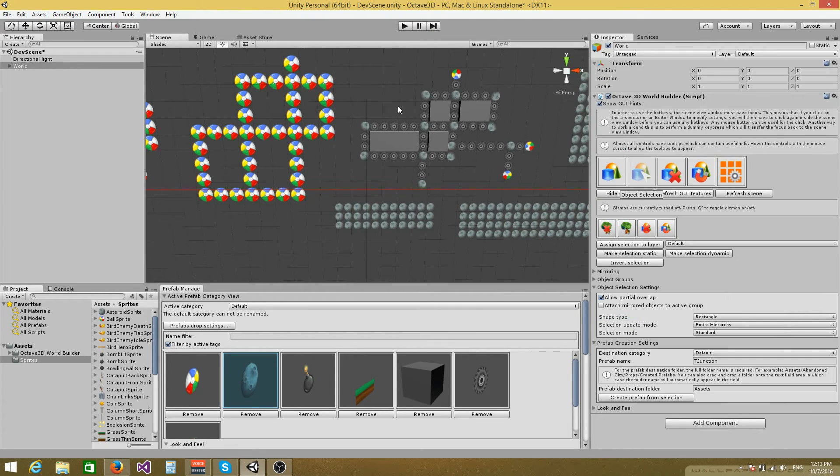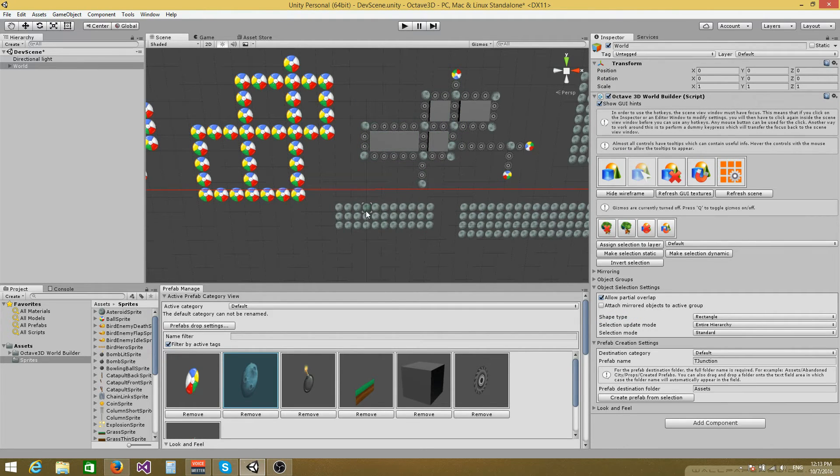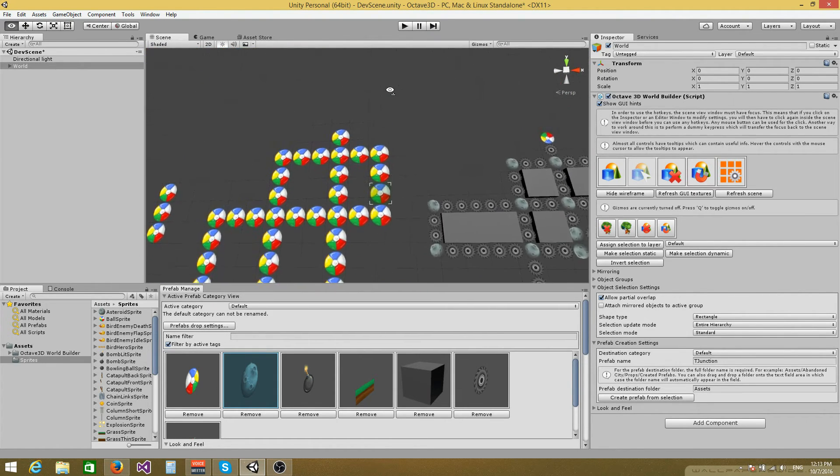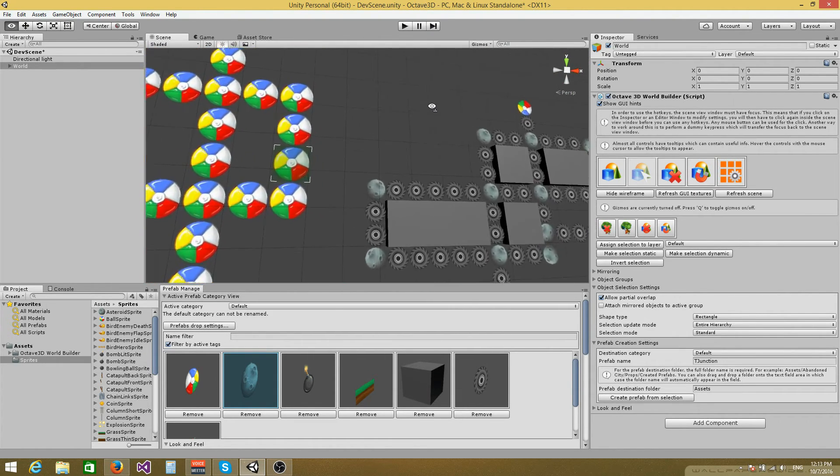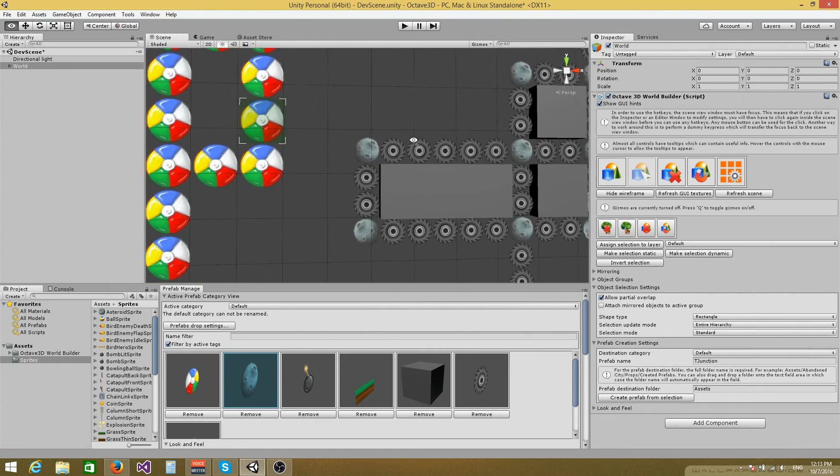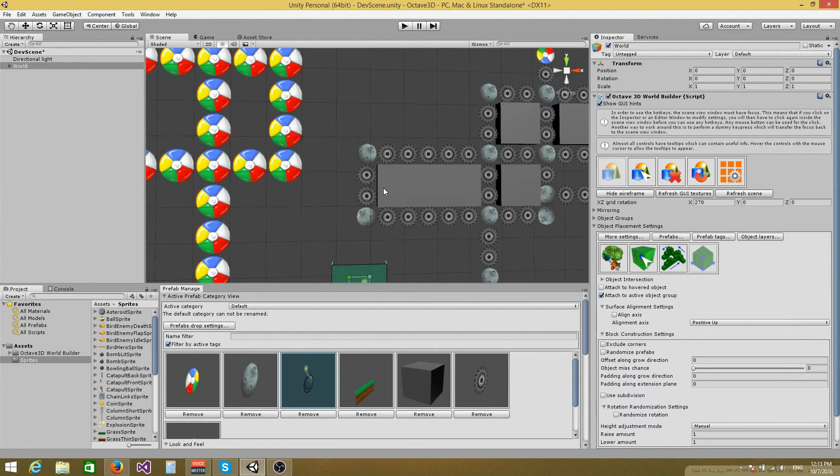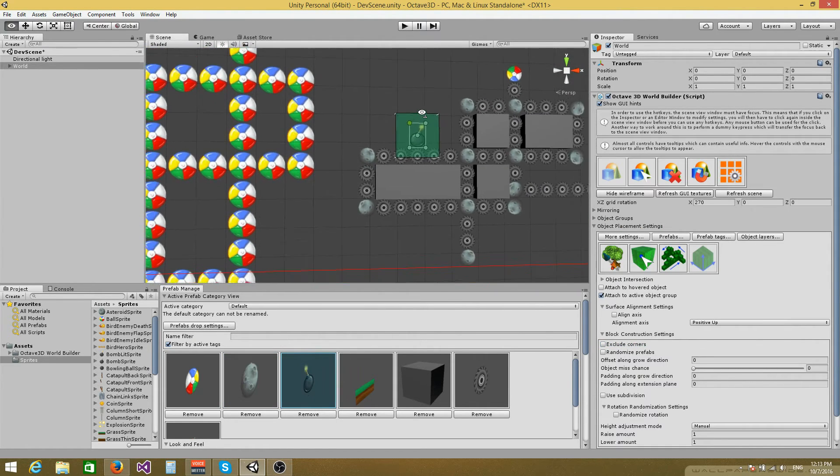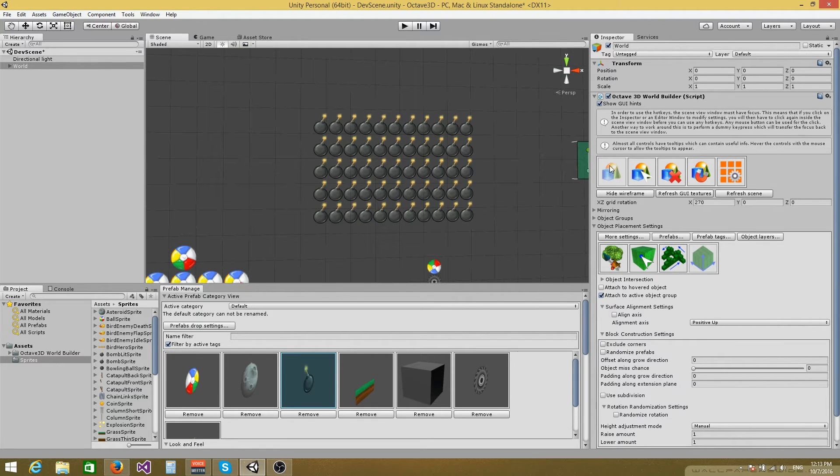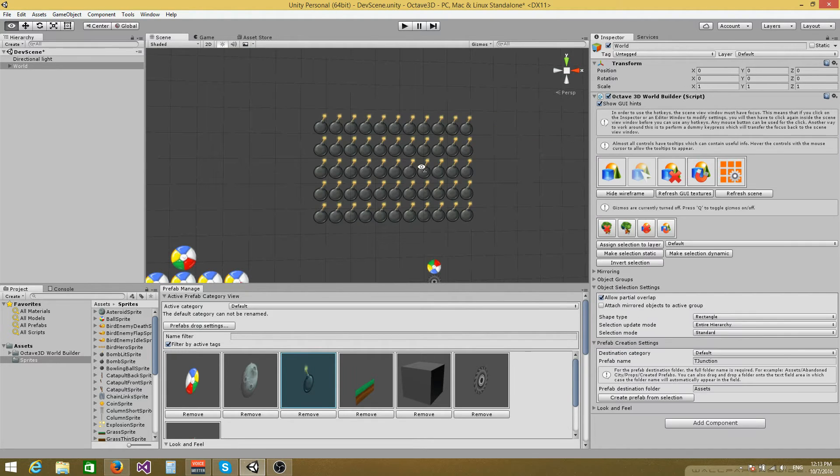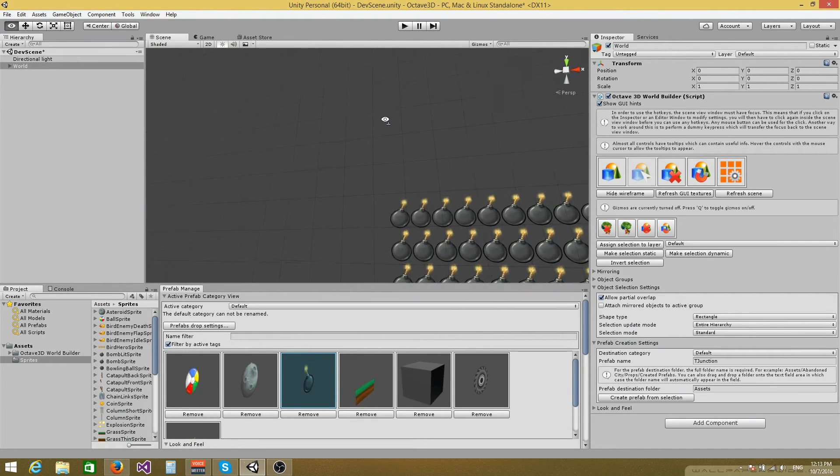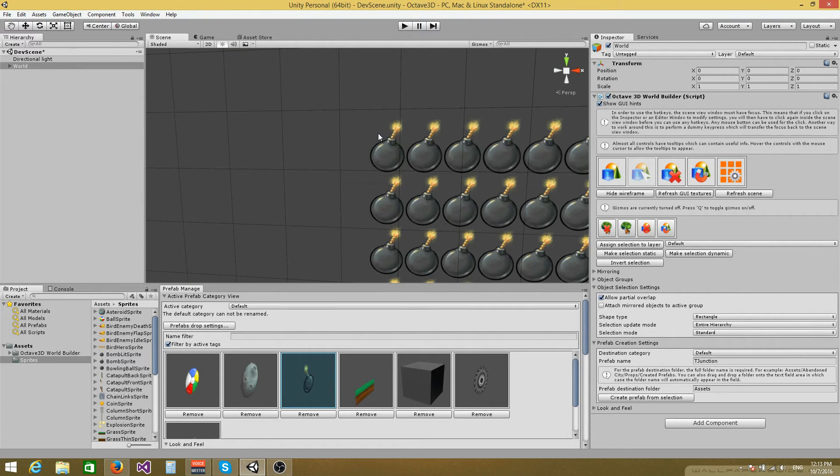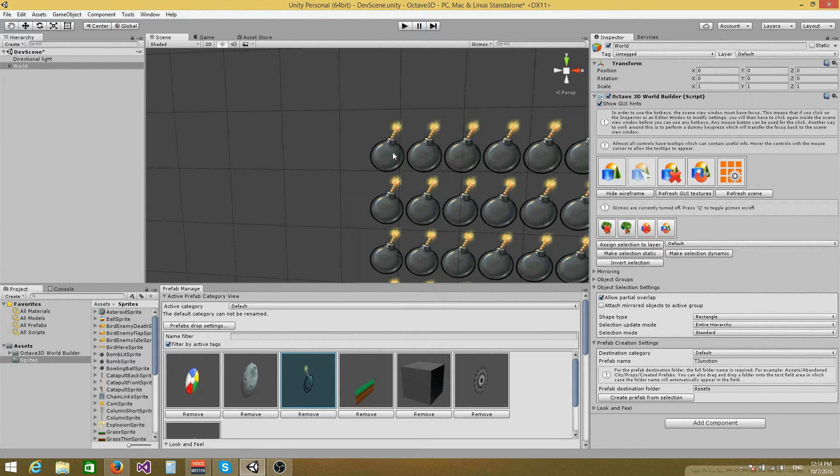You can select sprites using the selection mechanism. One thing to watch out for here, let me use another sprite. I'm going to use these bomb sprites to show you what I mean. So when you click on a sprite in order to select it, the system will ignore transparent pixels.